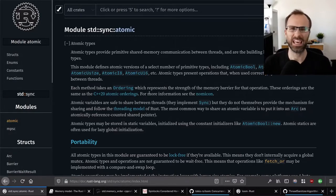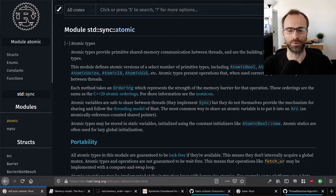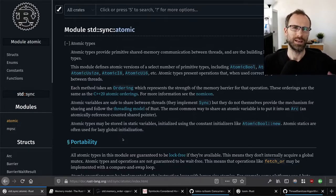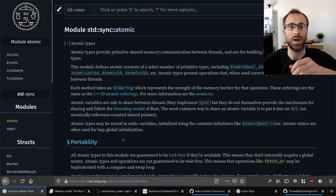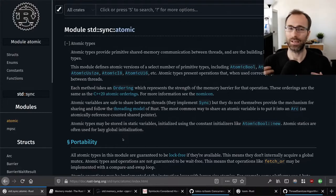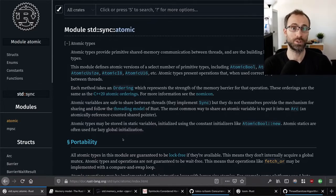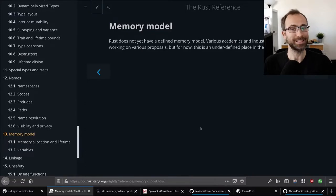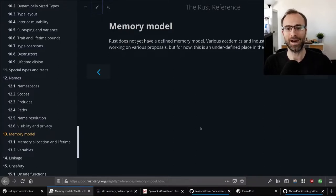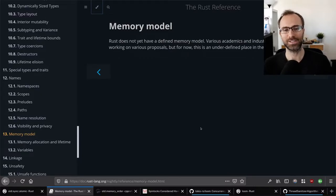This is where atomics come in — it lets you place limitations and rules on the use of a type and what values can be exposed when. What I'm really talking about is the language's memory model. The Rust reference, which is meant to fully specify the language, has a section on the memory model that simply says: Rust does not yet have a defined memory model. Various academics and industry professionals are working on proposals. This is an underdefined place in the language, which is unhelpful if you're writing anything that uses atomics.